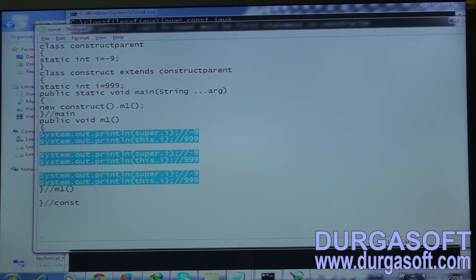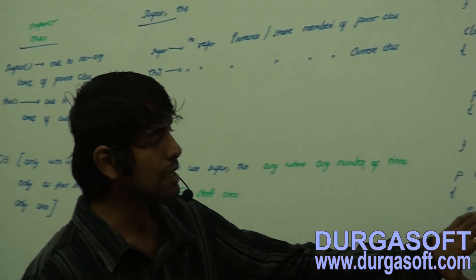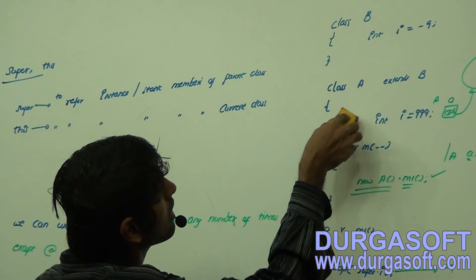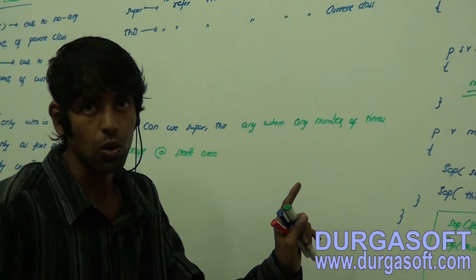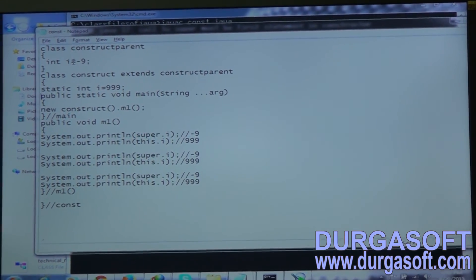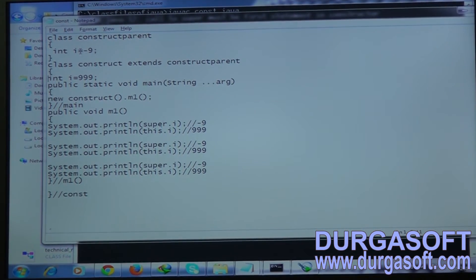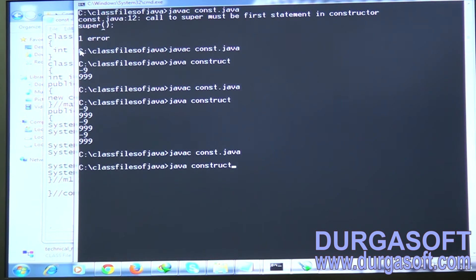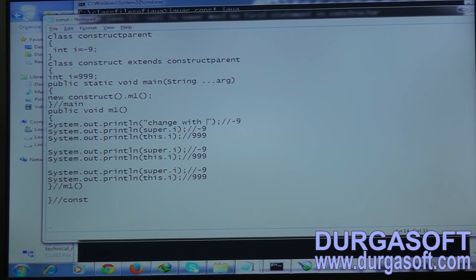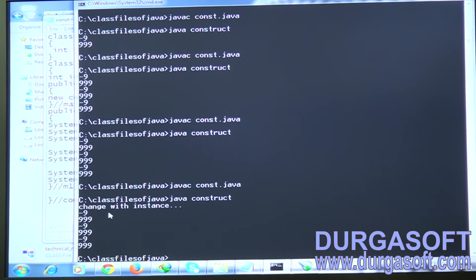Now with the same piece of code, I'm going to use instance members instead of static. Replace static with non-static — that's the only change. We can refer to instance members the same way. The output is still the same — minus nine and triple nine, three times. I'll add some debug statements showing 'instance' to clarify it's now using instance members.